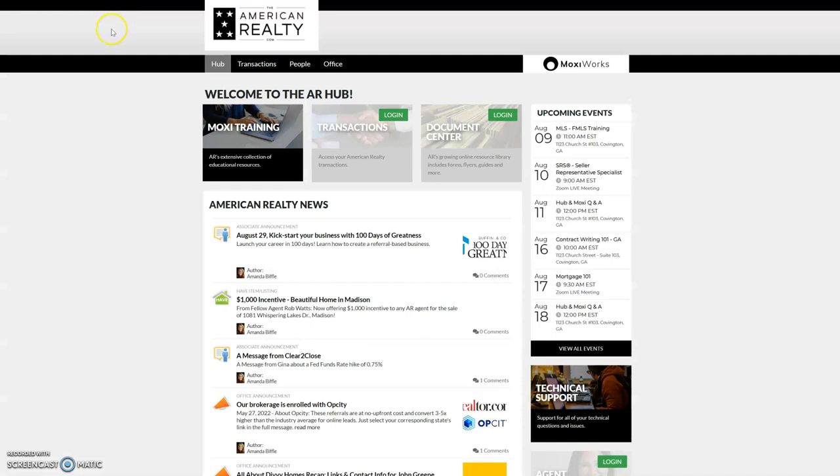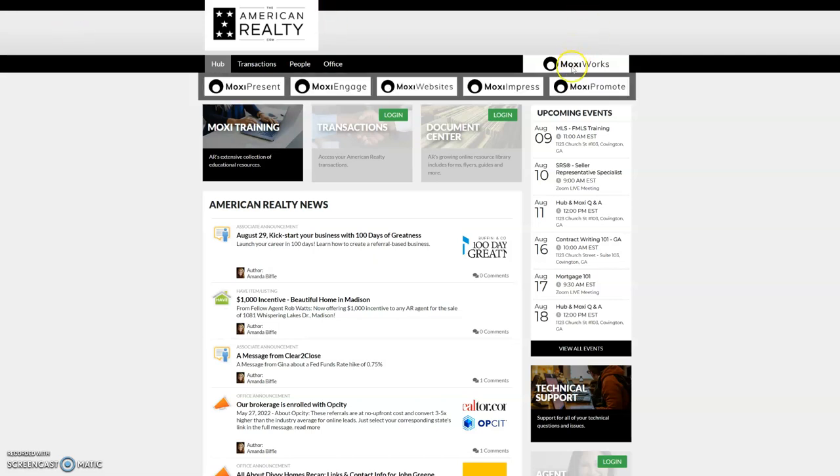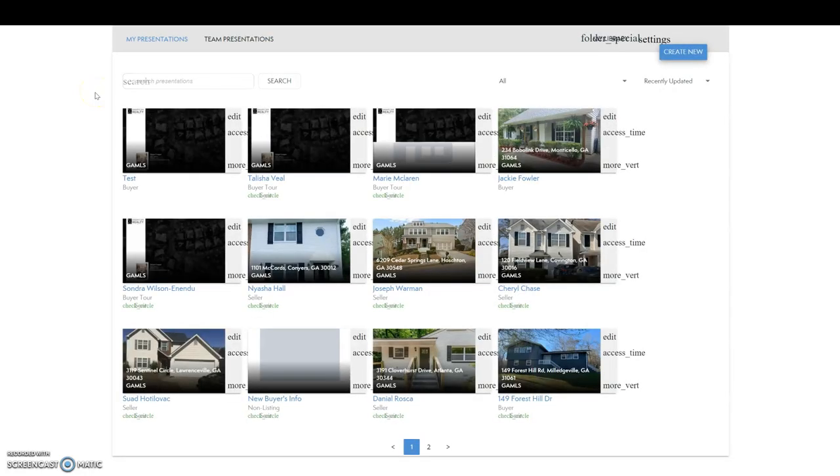Now you can go back and forth between the hub for American Realty and Moxie simply by clicking in the navigation bar of the other program. It will not automatically log you in, but it will give you a direct path back and forth.